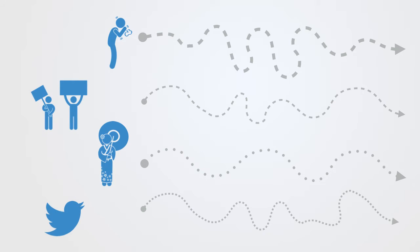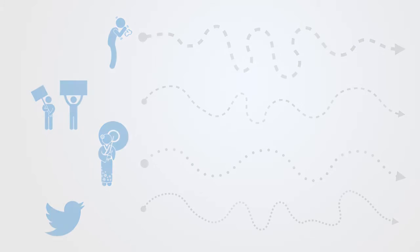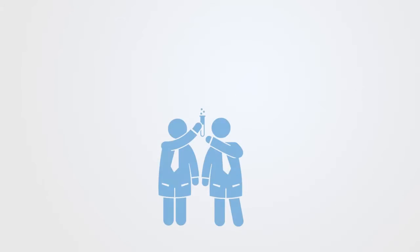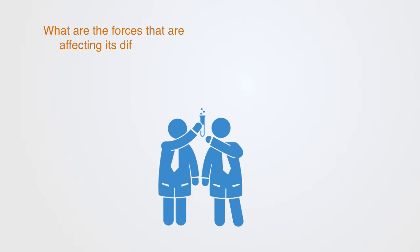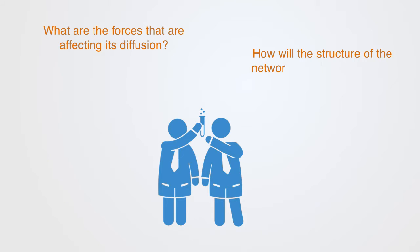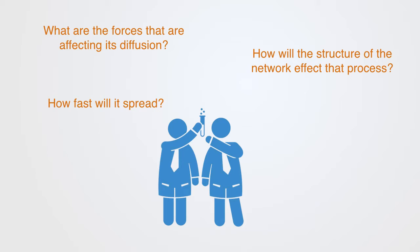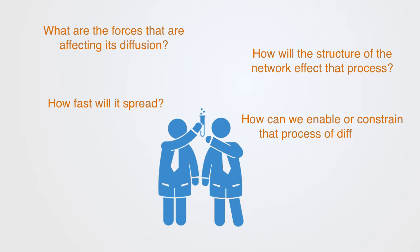Whatever this phenomena of interest may be, the primary questions of network diffusion remain the same. Questions such as what are the different forces that are affecting this diffusion, and how will the structure of the network affect that process? How fast would it spread? Will we get tipping points, and how can we enable or constrain this process of diffusion?